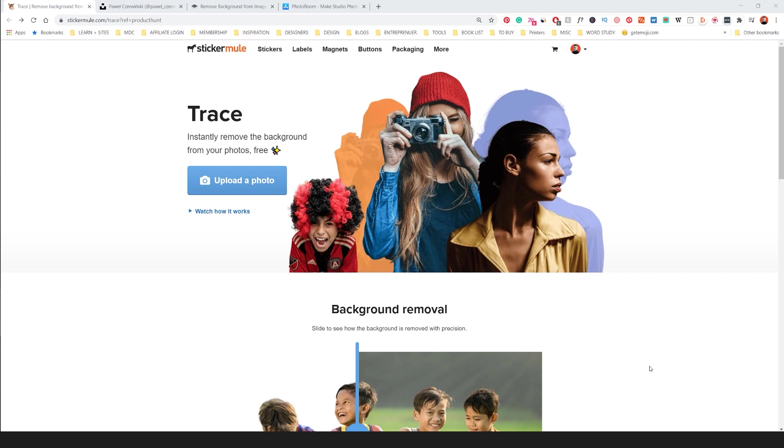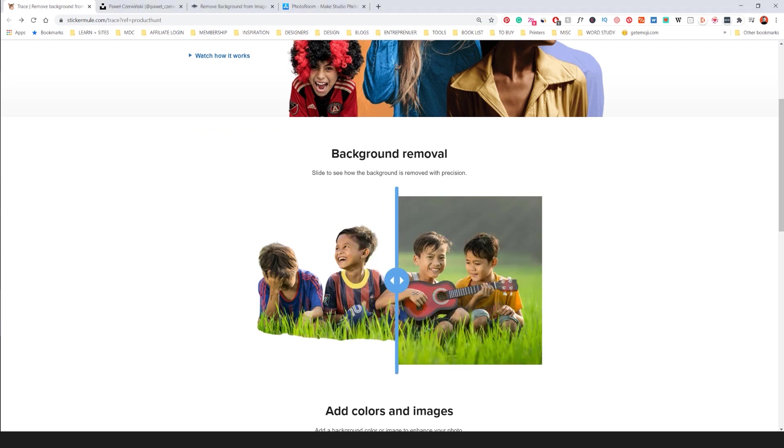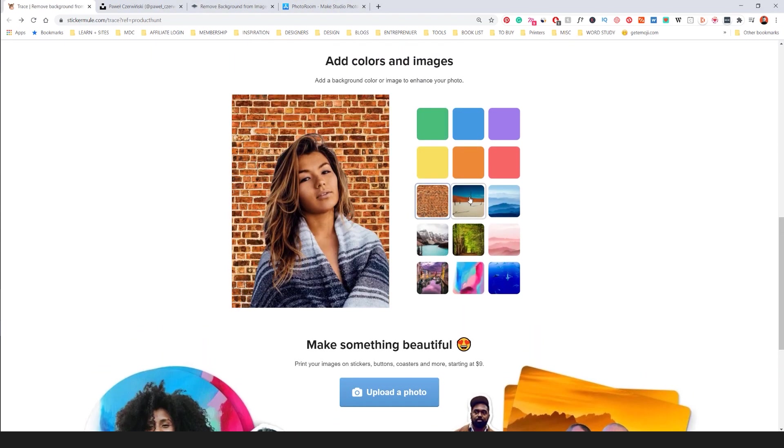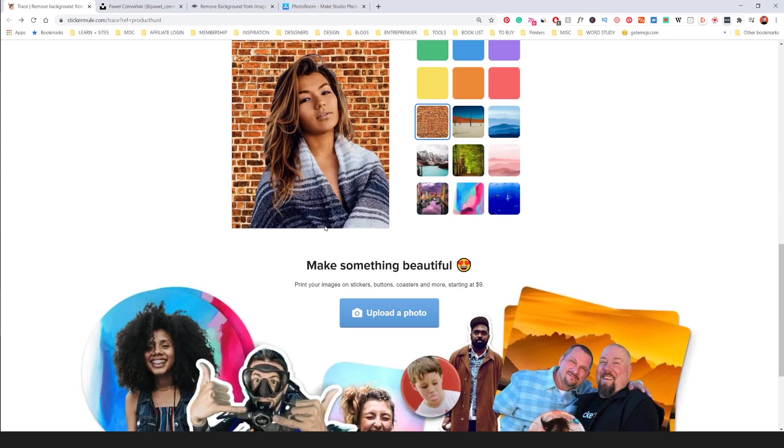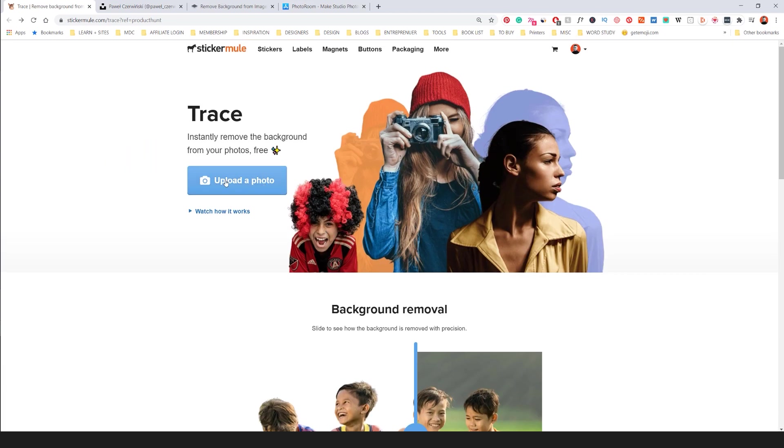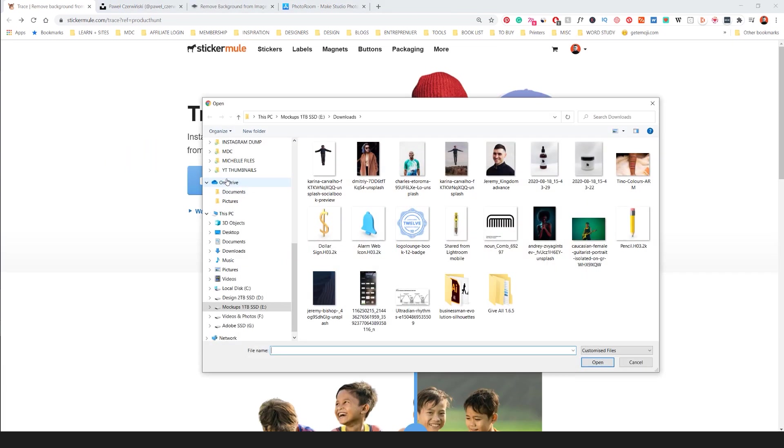So first up we have Sticker Mule. They recently released a new version of Trace. It's an awesome tool. You can see you can remove the backgrounds pretty easily. You can actually add colors, add backgrounds and do all this crazy stuff. And let's do a quick test of it and overall it's been really great.